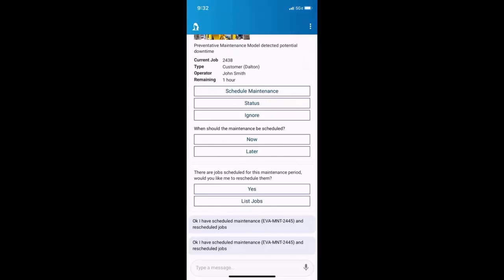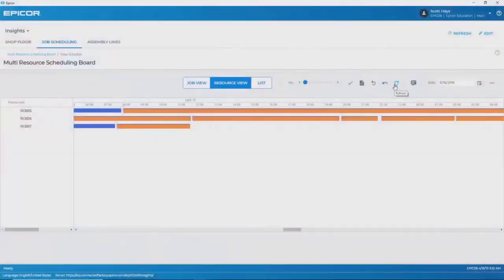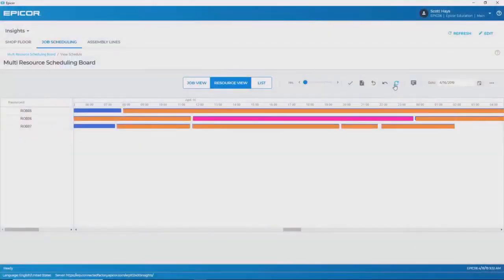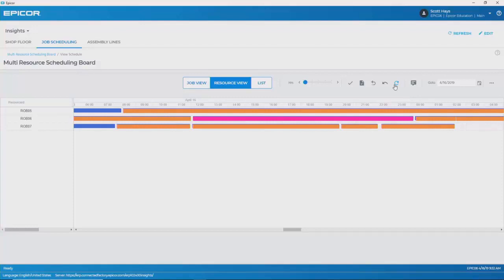Could it be that easy? Let's go find out. Back here at the MES screen, I go back into job scheduling, and I refresh the screen, and what I'll see is that she has, in fact, scheduled that maintenance job on robot line six and rescheduled the other jobs.